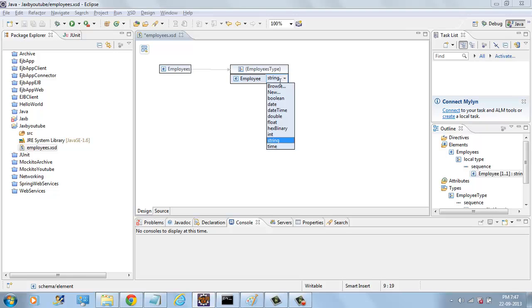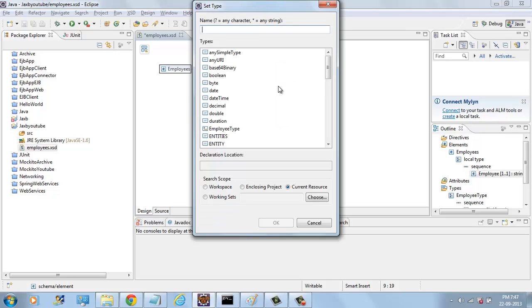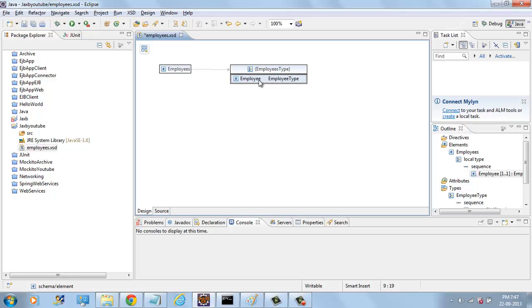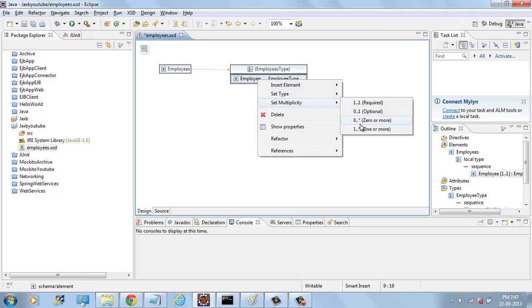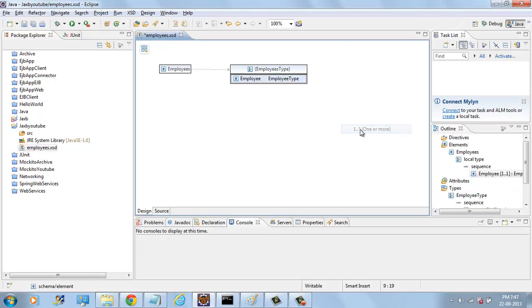The type is EMPLOYEETYPE and multiplicity is one or more.